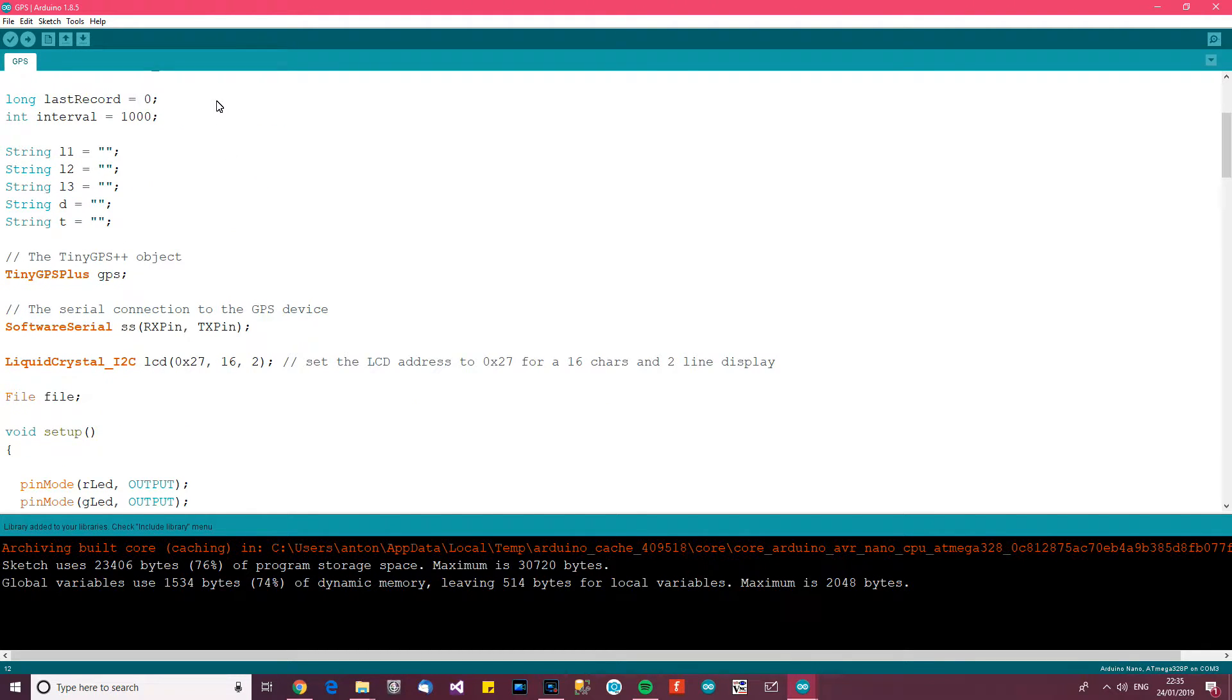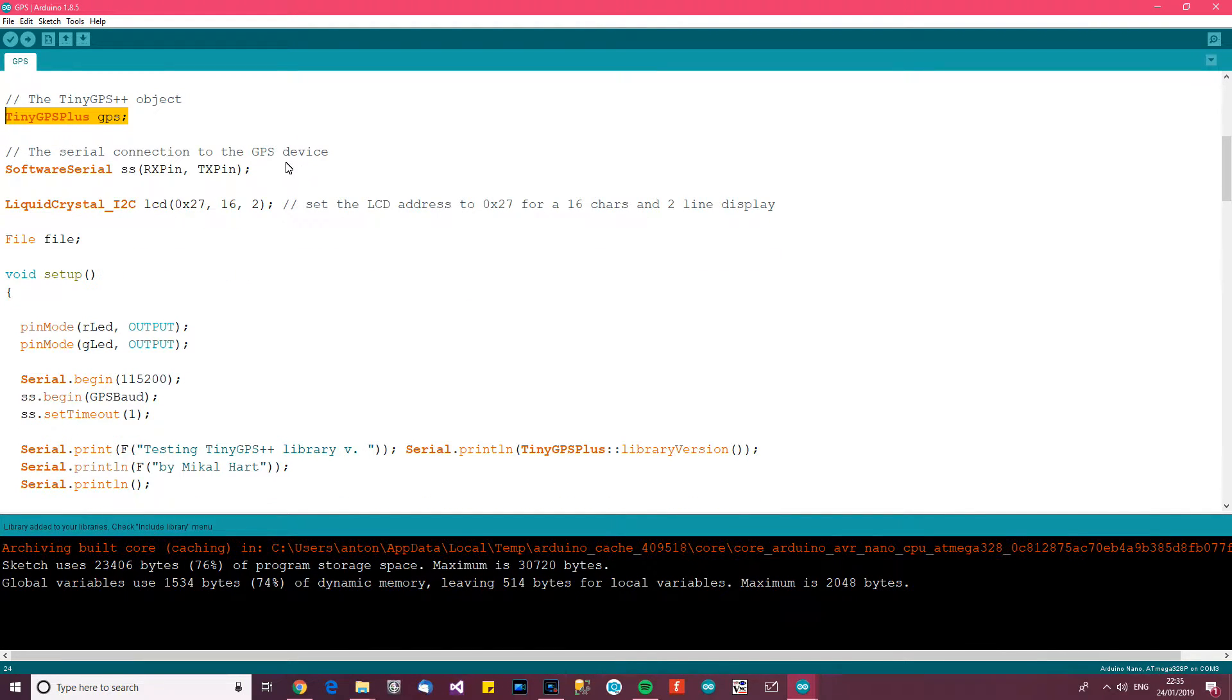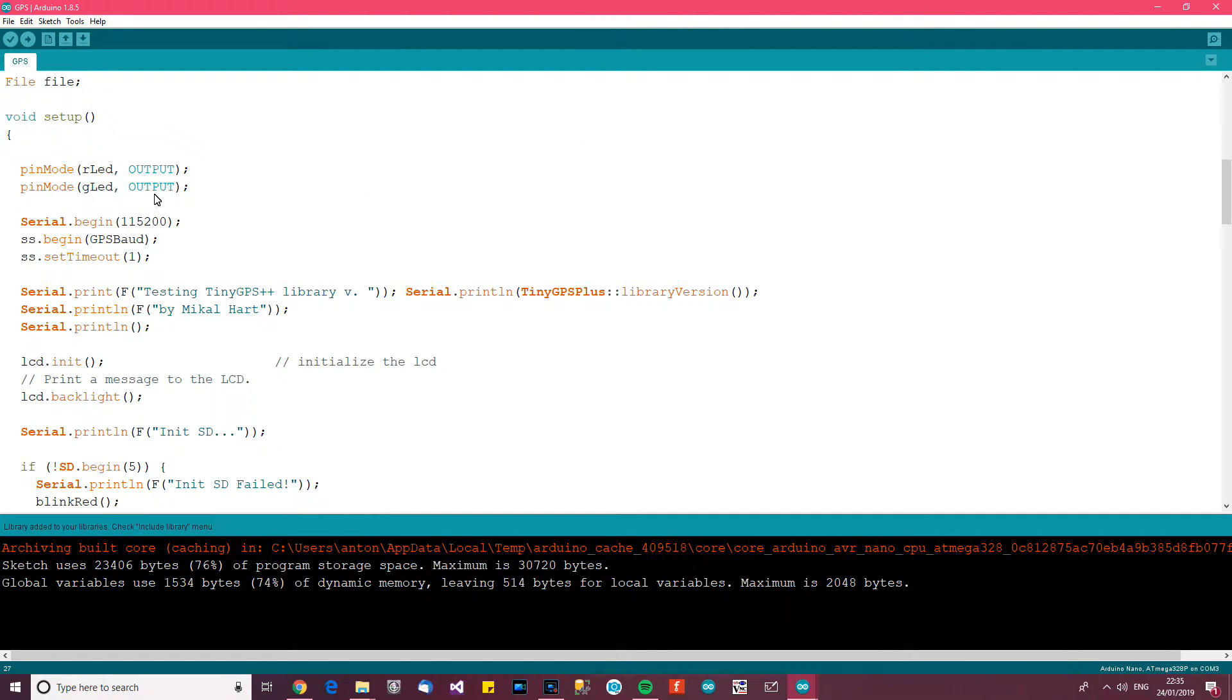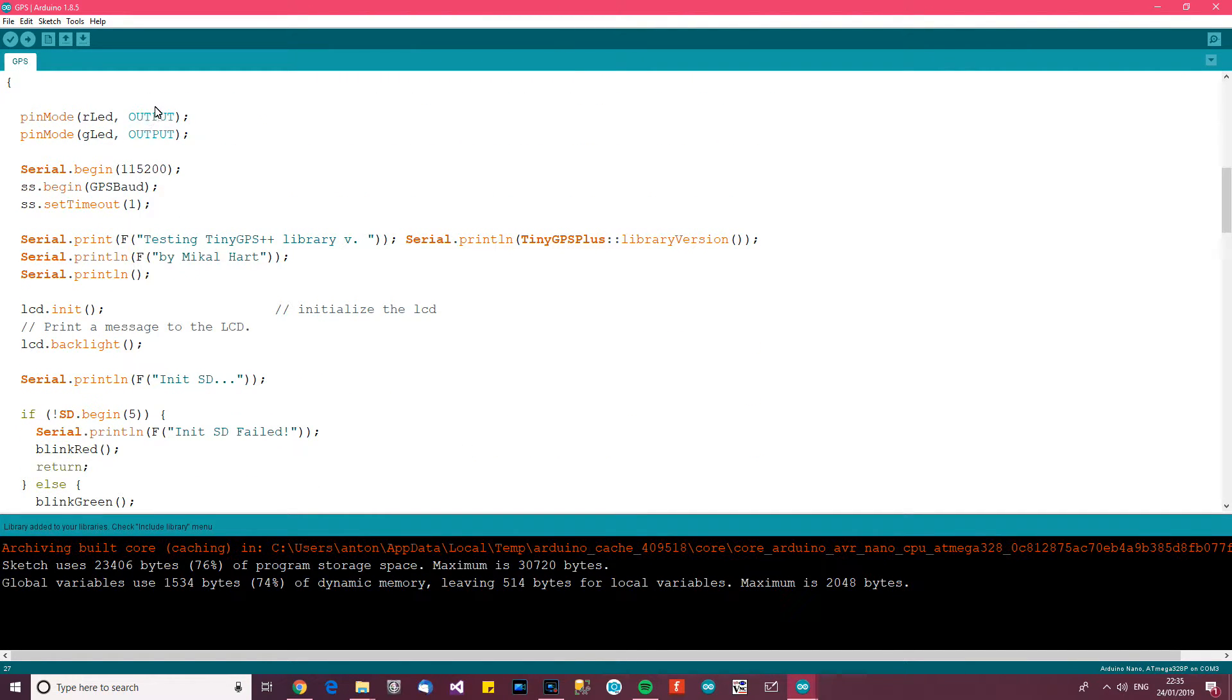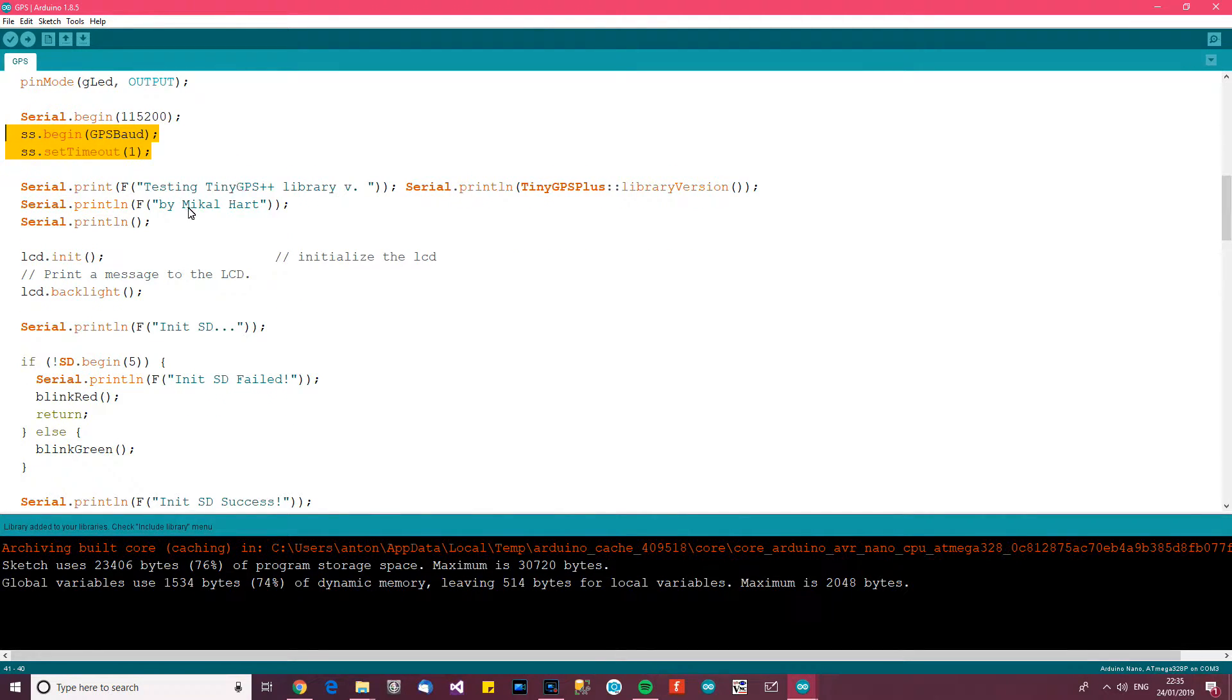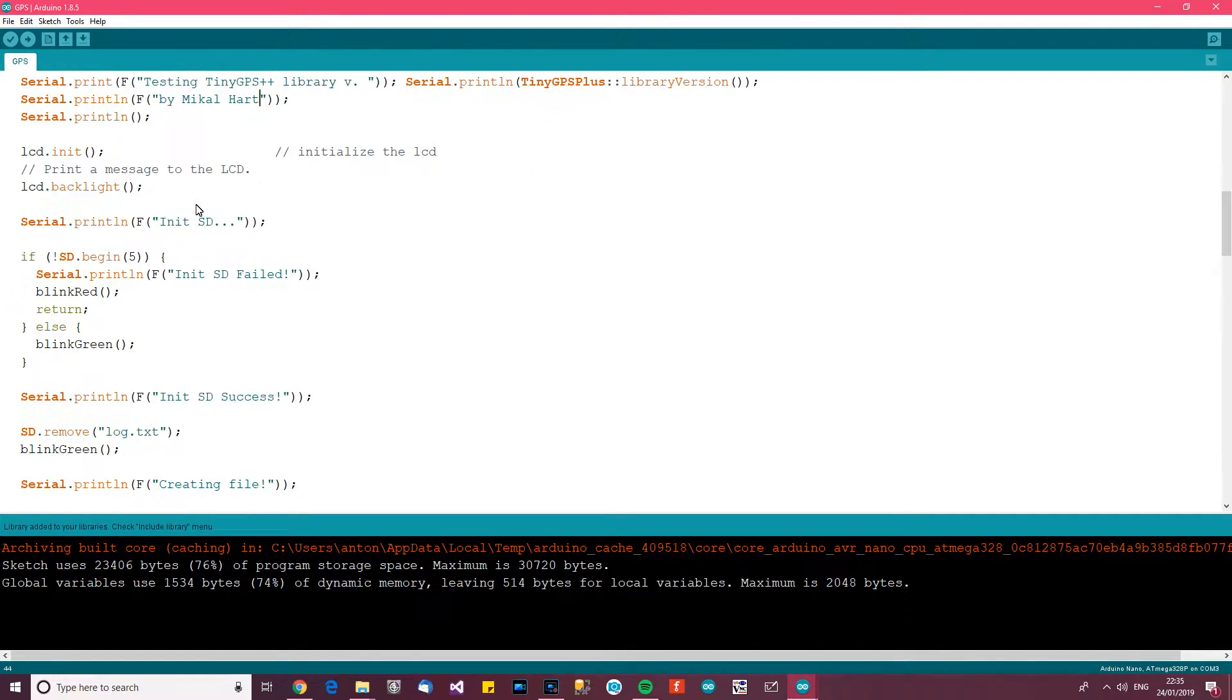And then we've got some other bits of code, we initialise the reference here, initialise software serial. And then basically we begin serial to the computer, we begin software serial and then this is something I left in so that you can see who created the library.